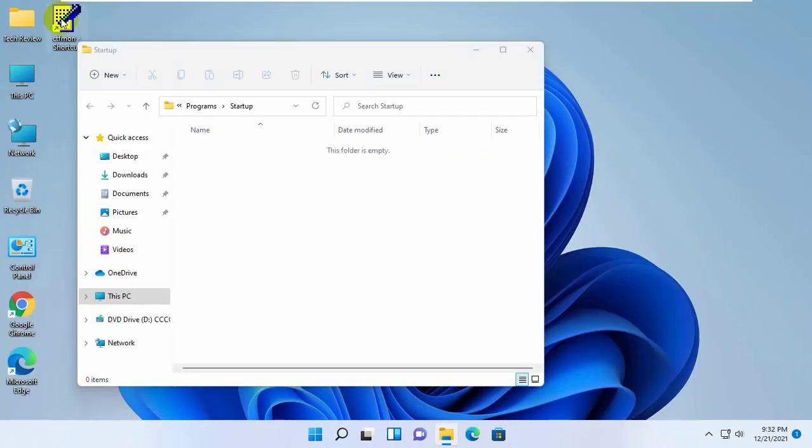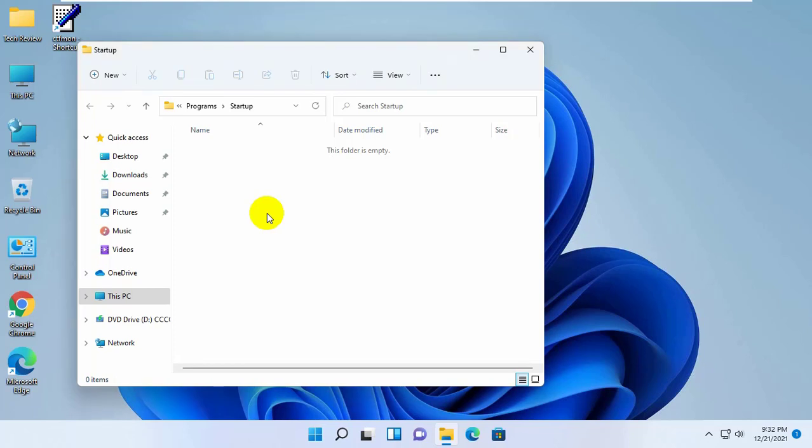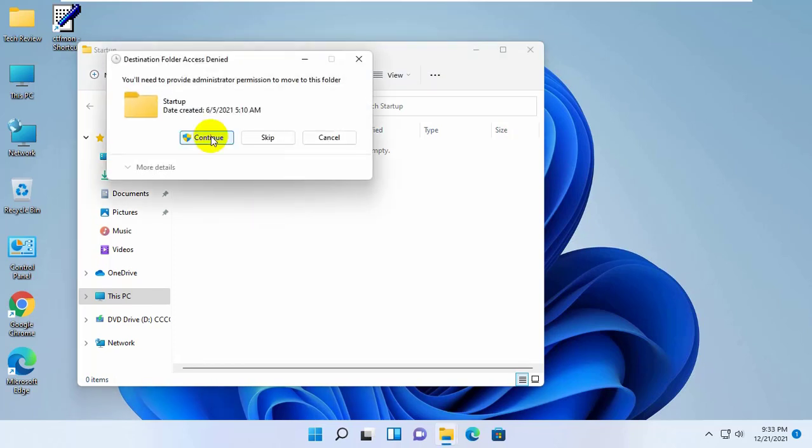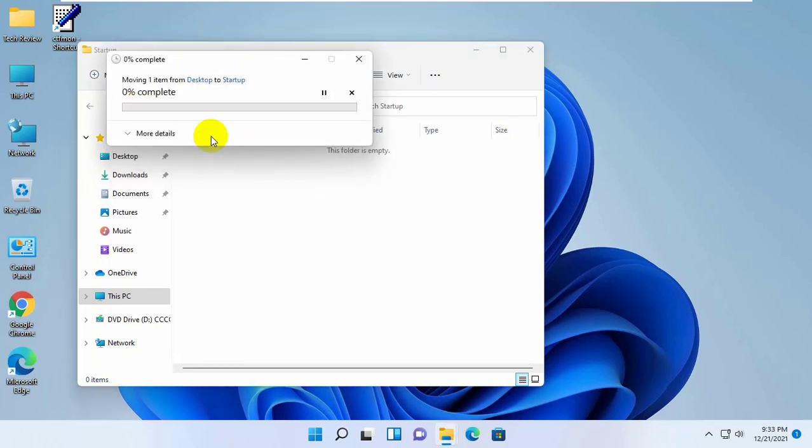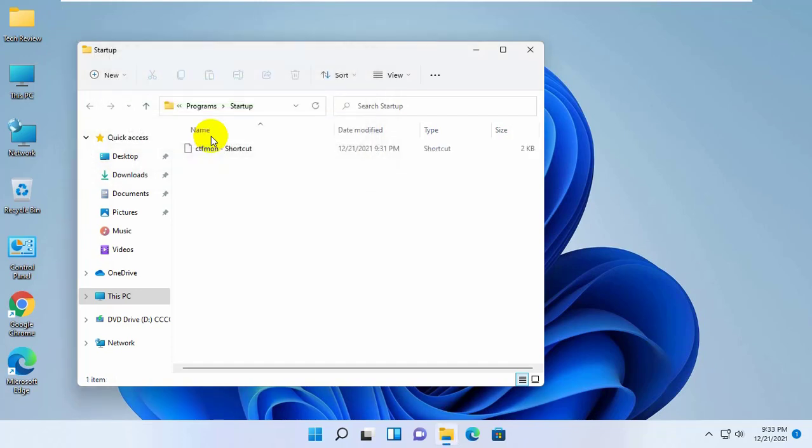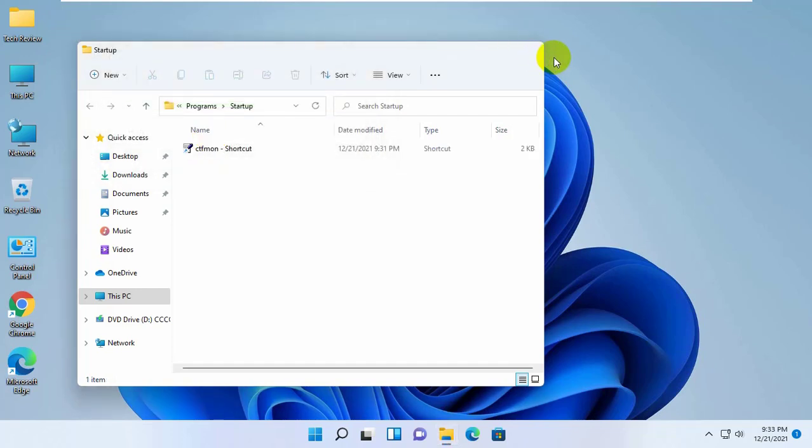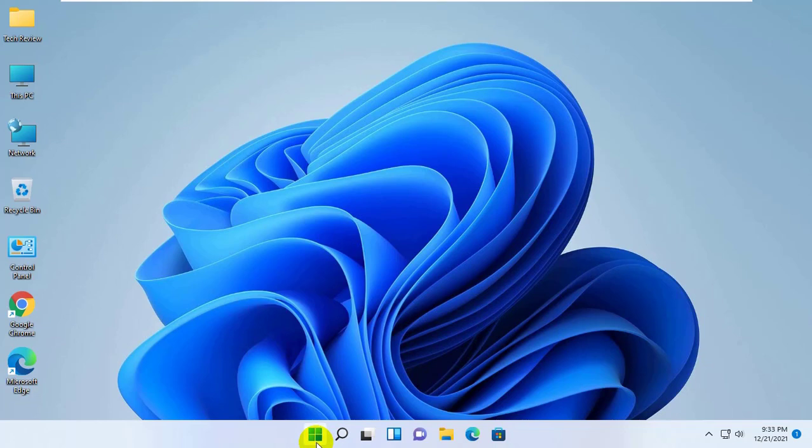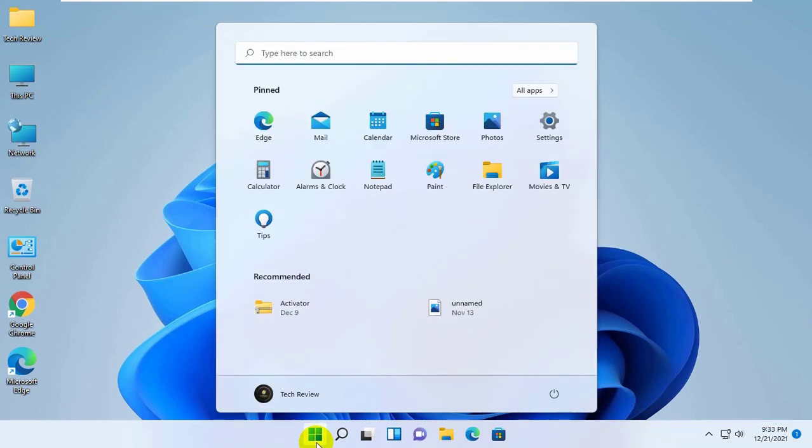from the desktop ctfman shortcut, drag and drop or copy and paste into this folder. Click on the continue. Now close this window and restart the computer. After restarting your computer, hope your problem solved.